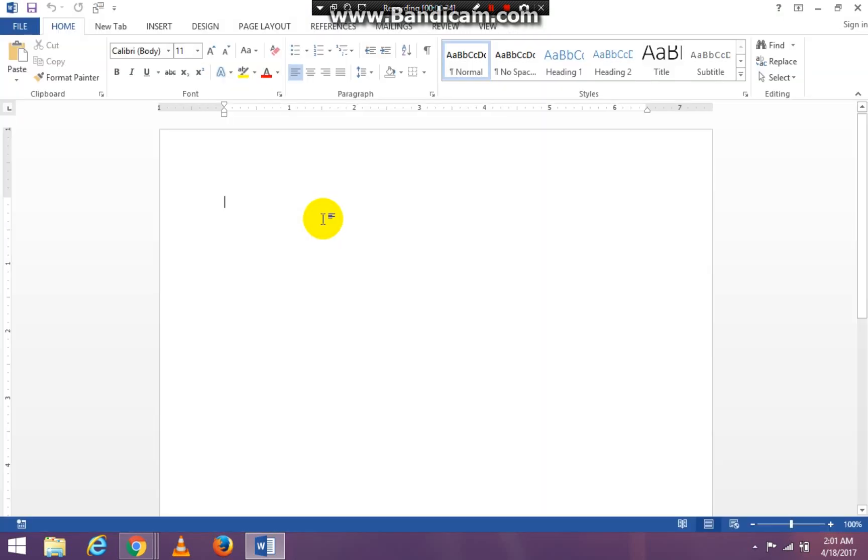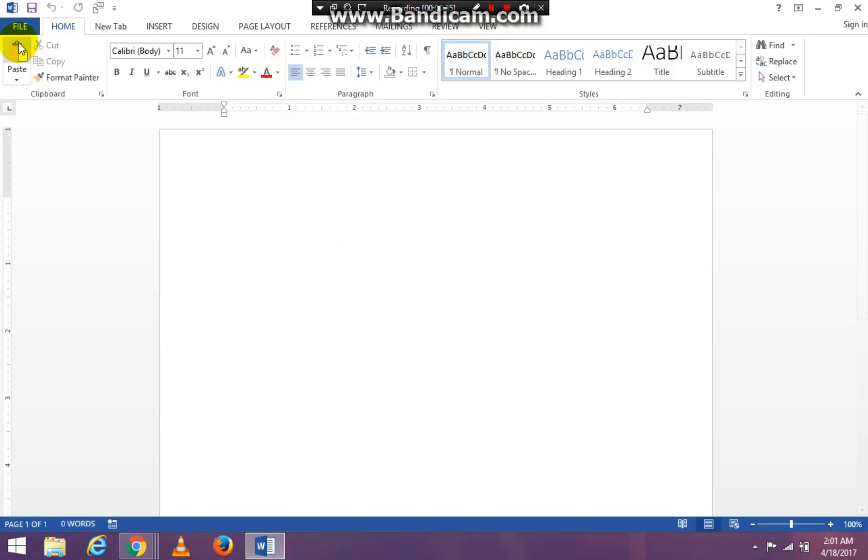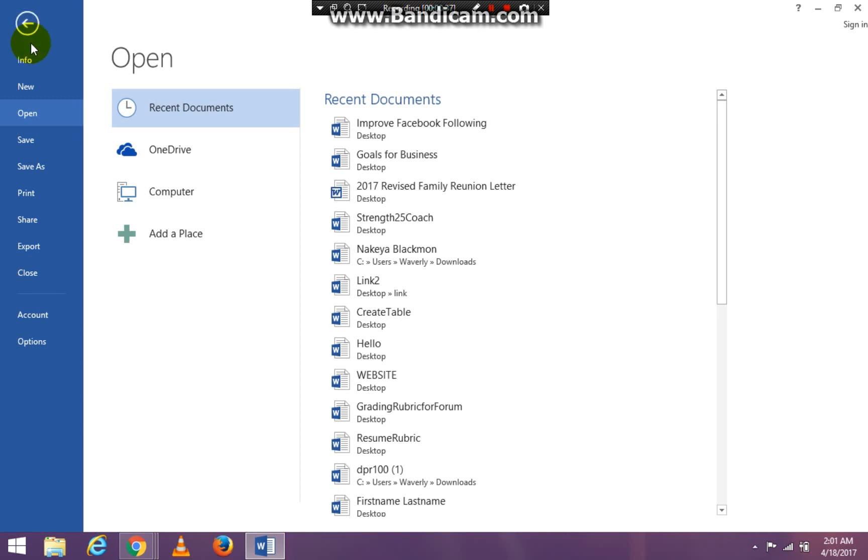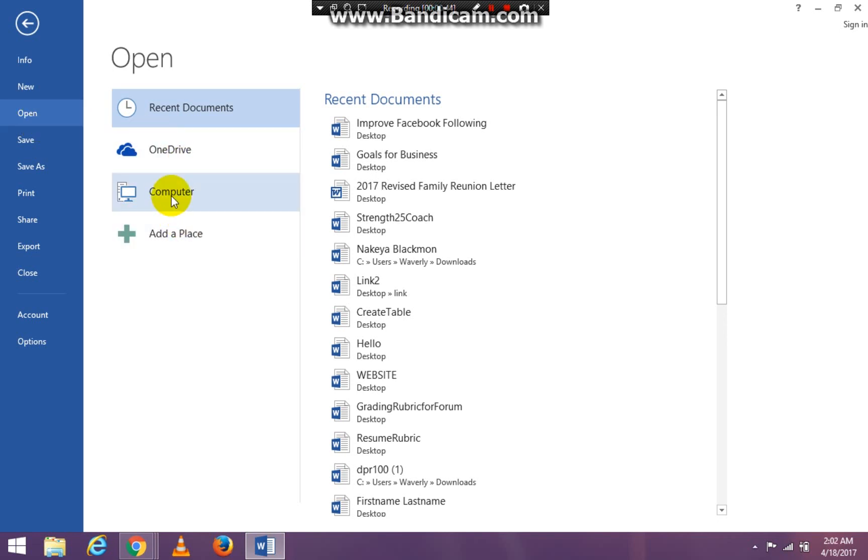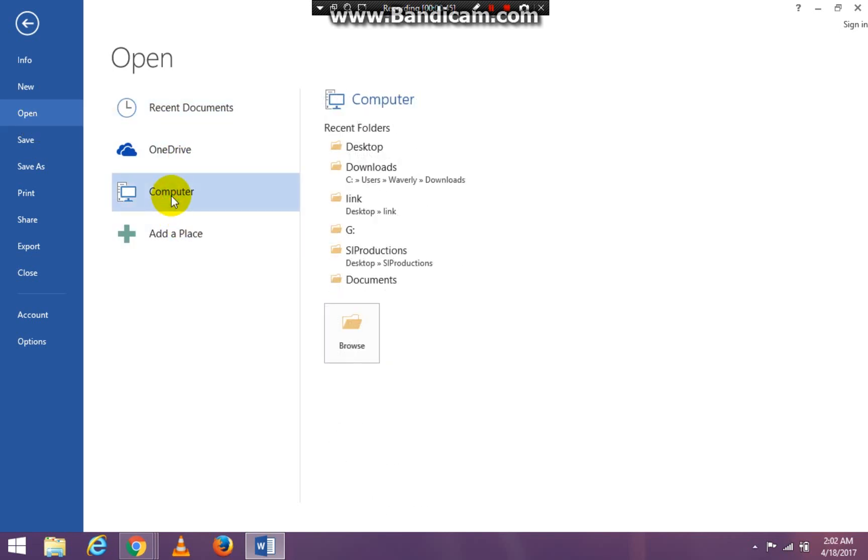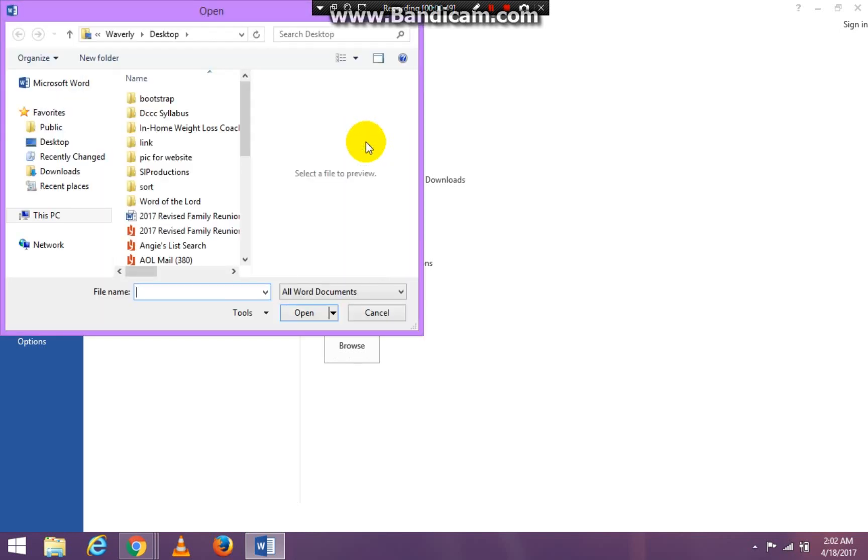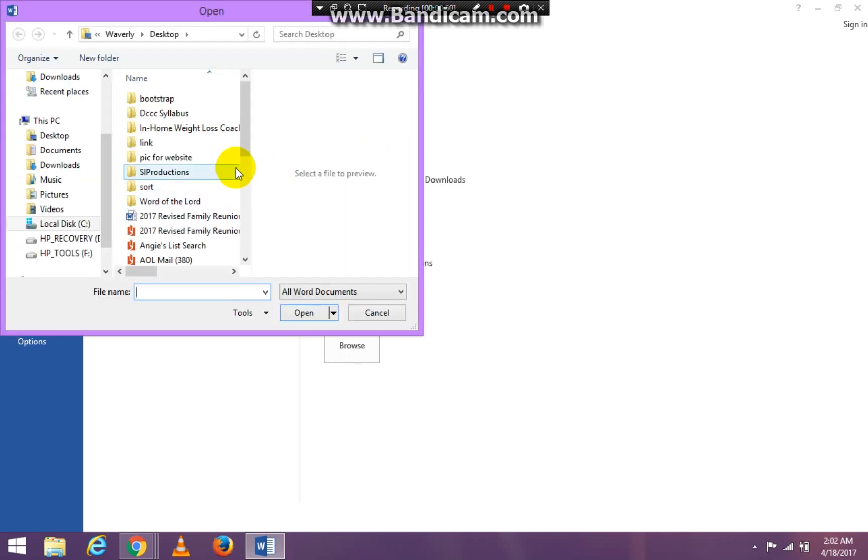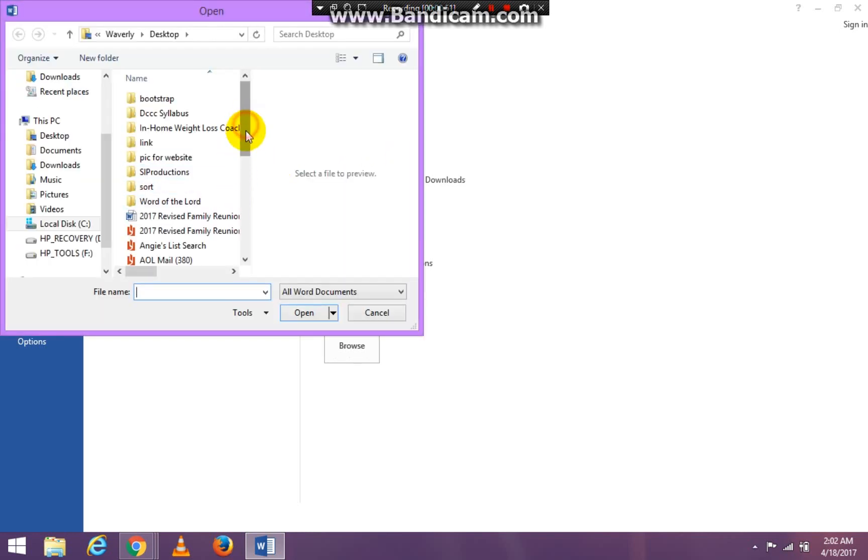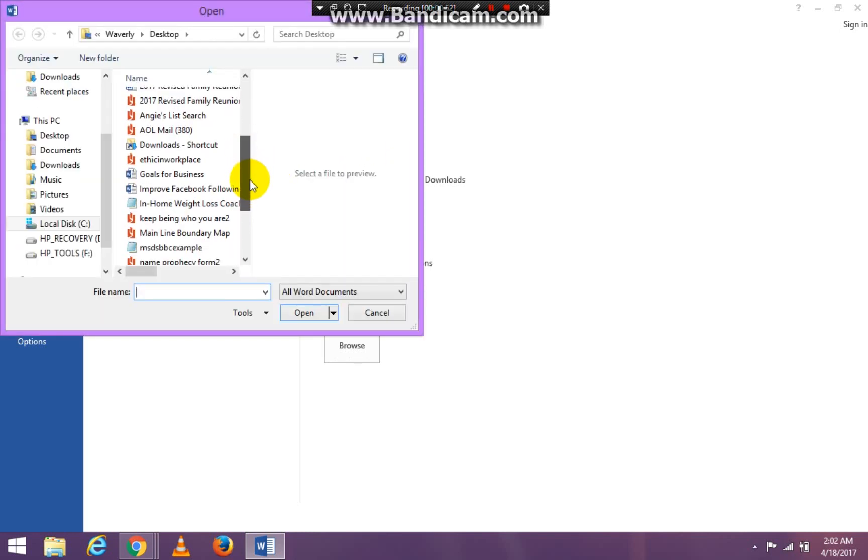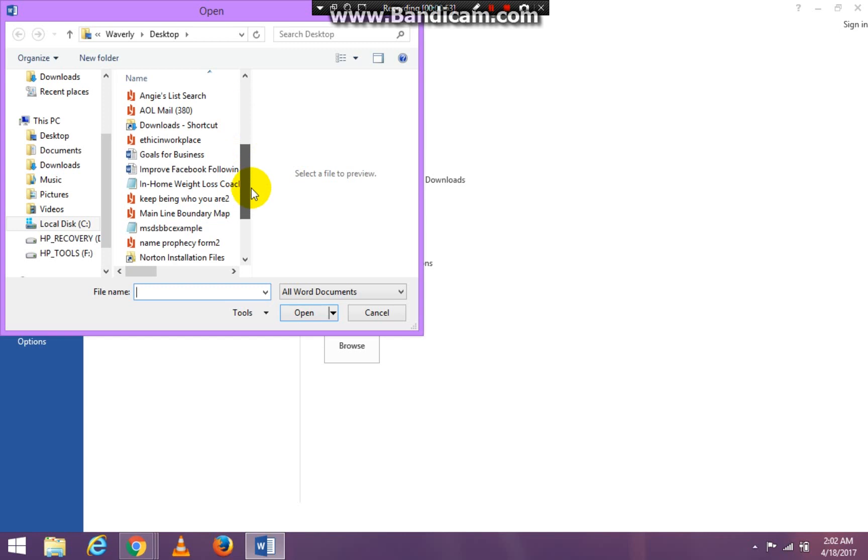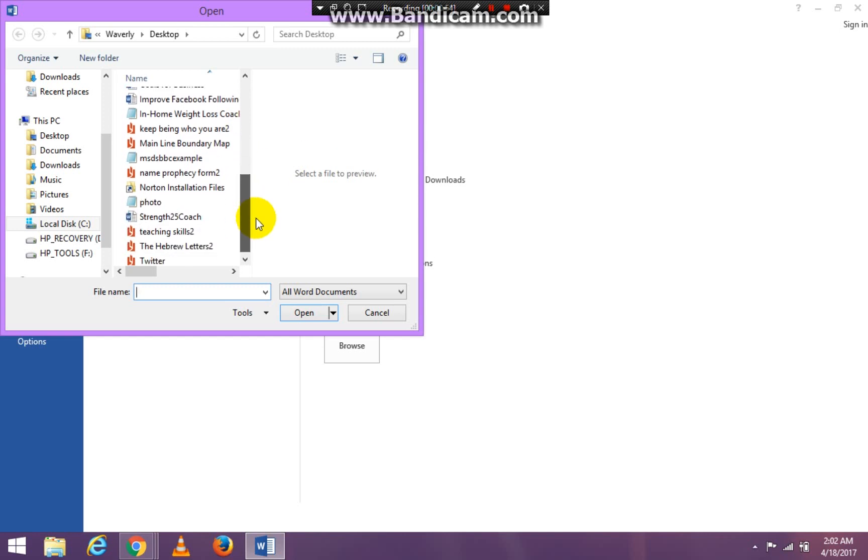And I'm going to click on blank new document and I'm going to go to file. I'm going to go down to open and then in my open I'm going to go to computer and I'm going to go to my desktop because that's where my PDF is. And I can open any of these PDF files.